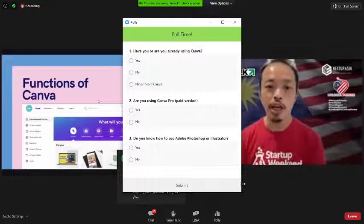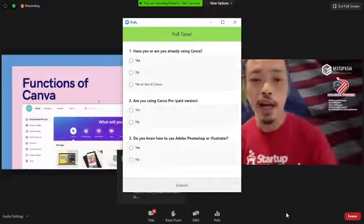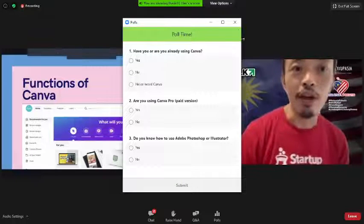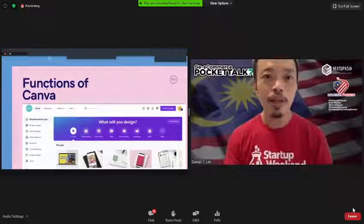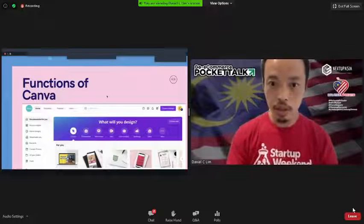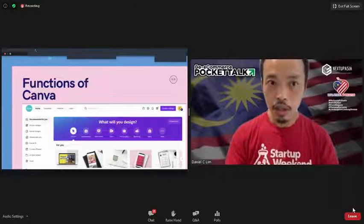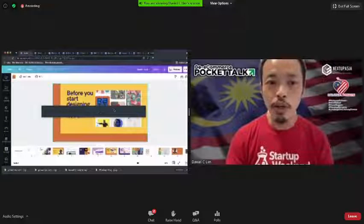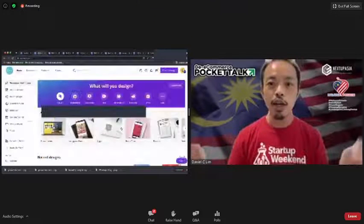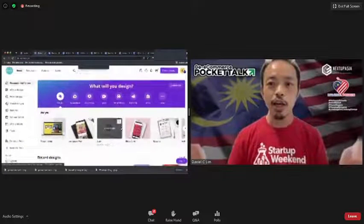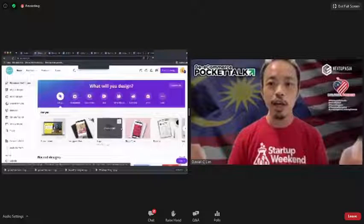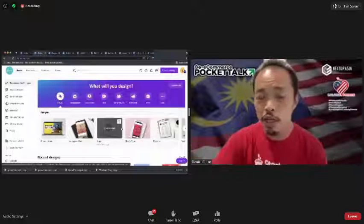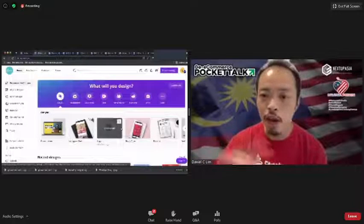Let's talk about the functionality of Canva and let me guide you through what's available. When you go to Canva there are a few things to note — there's a free version which you can actually do a lot of things with, but there is also the Pro version. What you're seeing now is the Pro version of Canva.